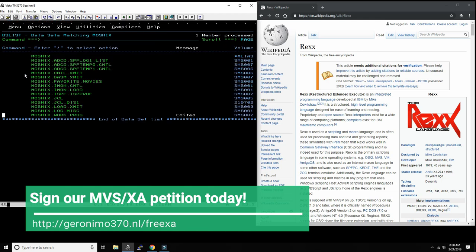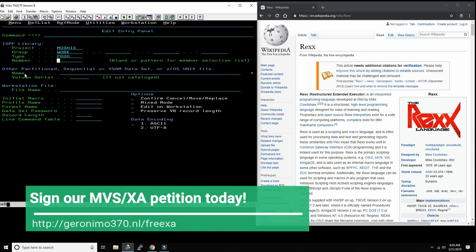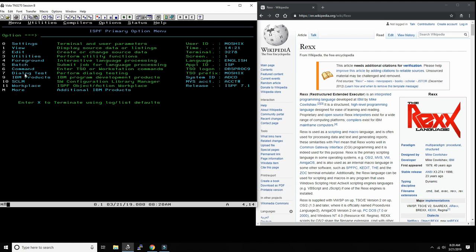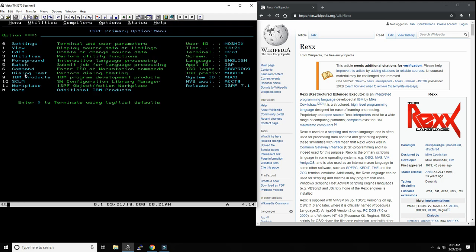We can also do it from the TSO command line. A lot of shops don't allow people, except for a few chosen, to get into the TSO command line. I think I'm one of them, so I'm not going to go in there, but you could also do it from there.